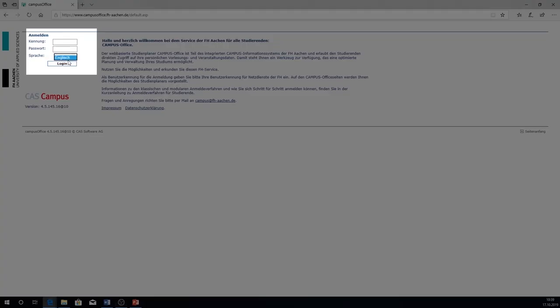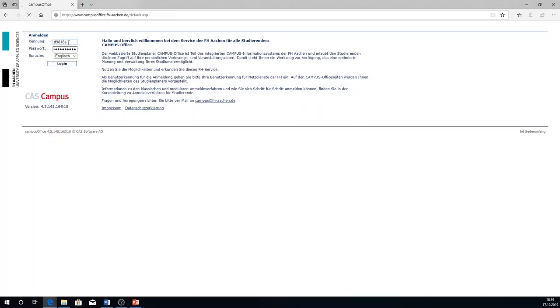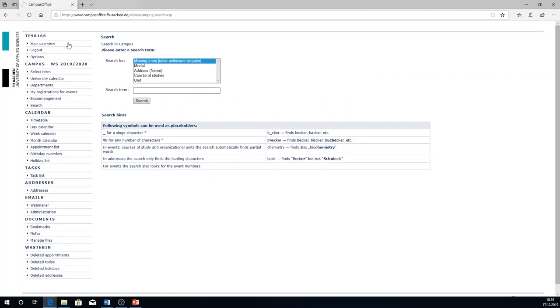First select your language. In order to log on to Campus Office you can use the same user credentials as for the other university services. The username consists of the initials of your first and family names, the number and the letter S.